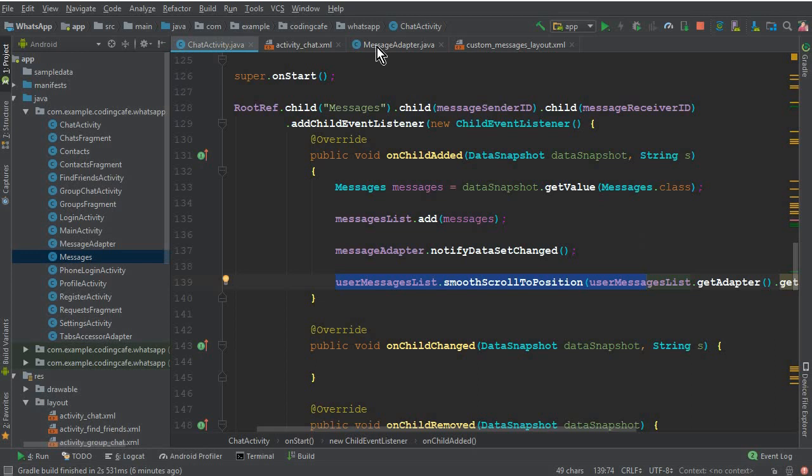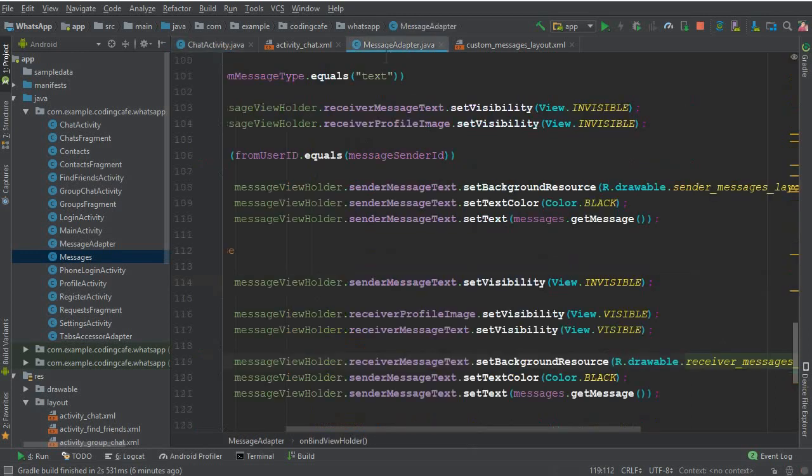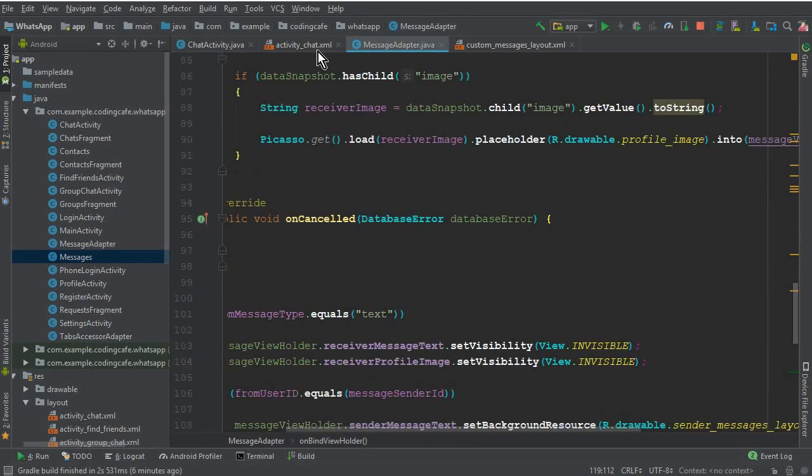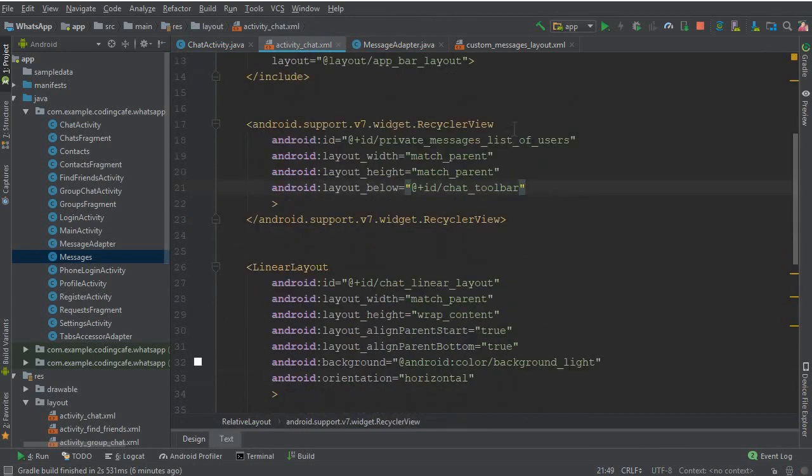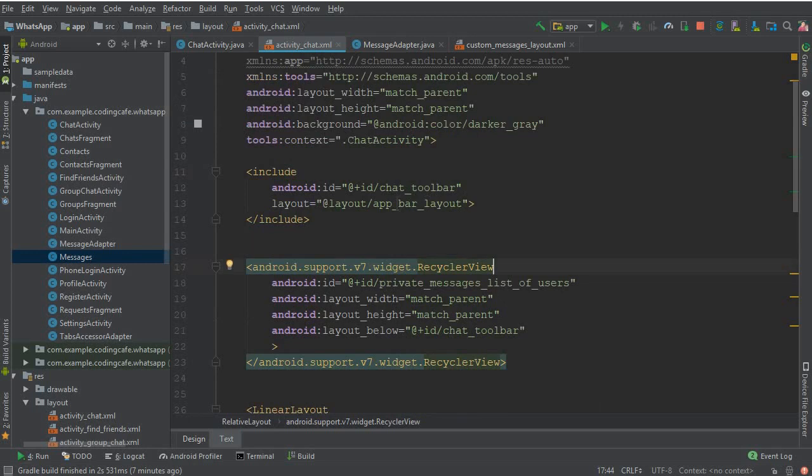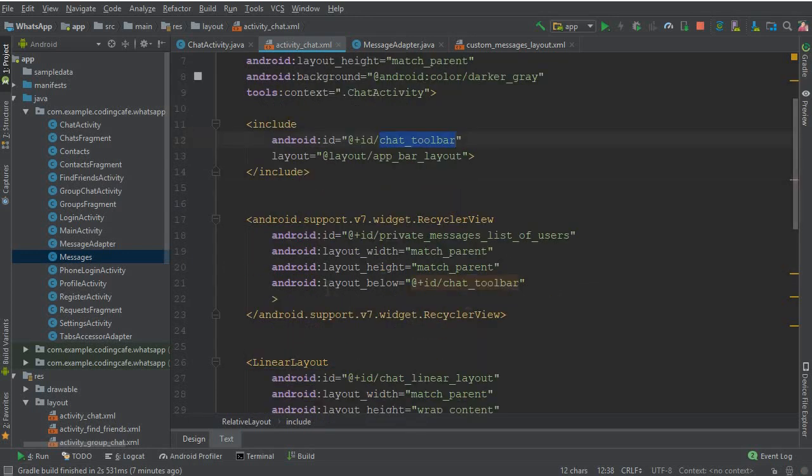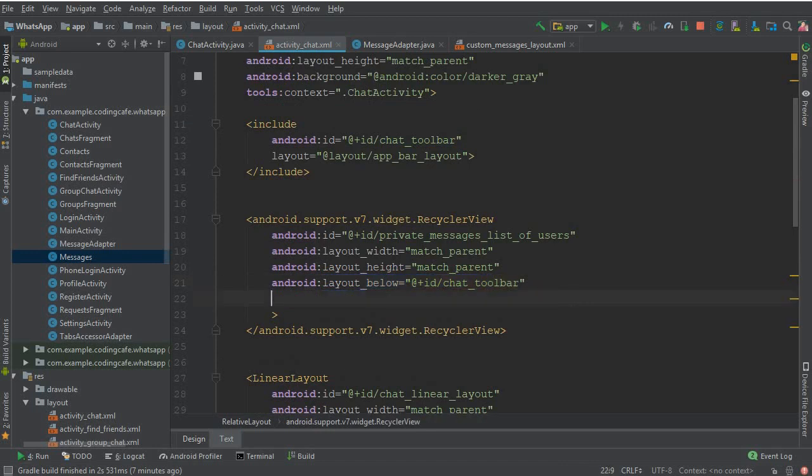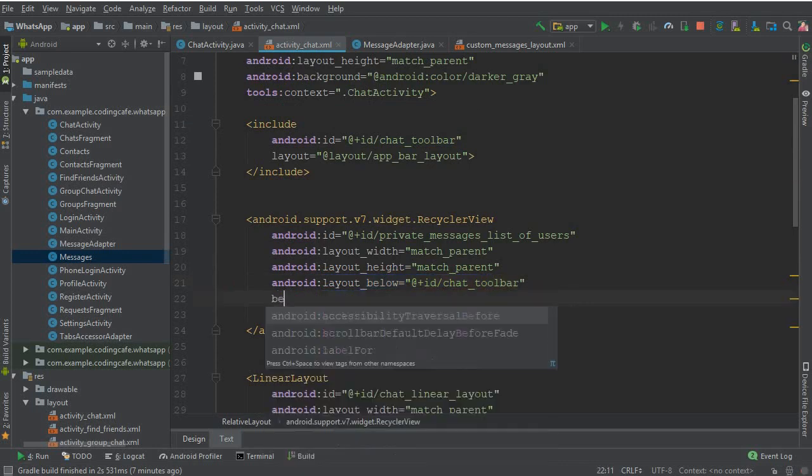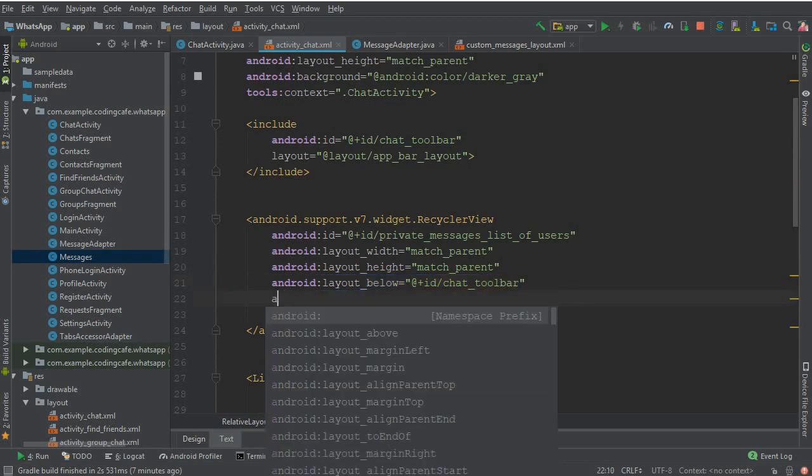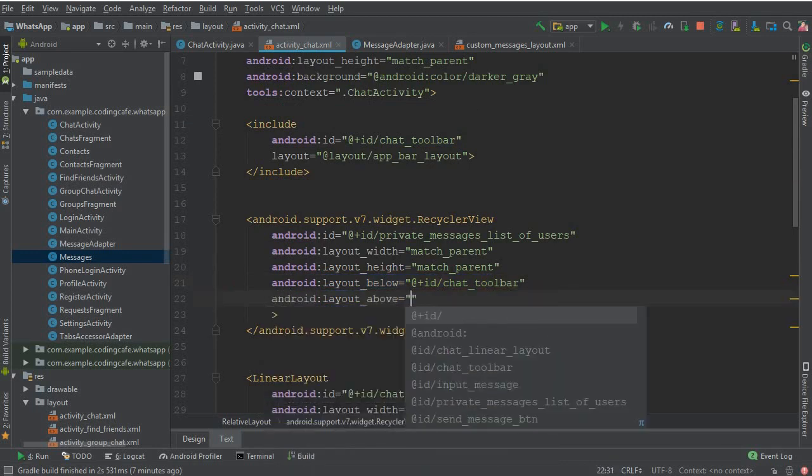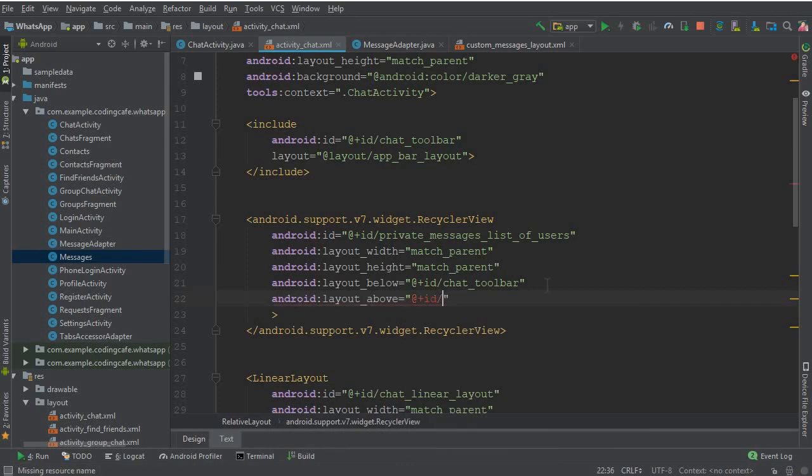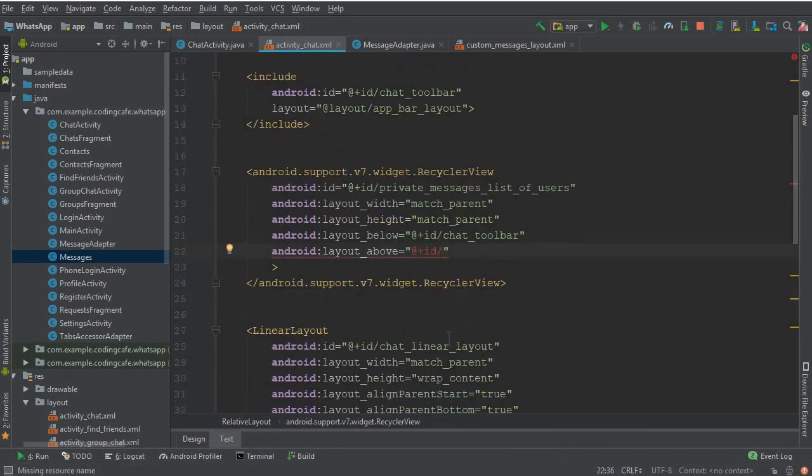The next thing I want to do is go to the messages adapter. First of all, here on our activity_chat.xml file, as you know we have this RecyclerView and it is below this chat toolbar. Here you can see layout_below chat toolbar. We have to make it layout_above and it should be above this linear layout.